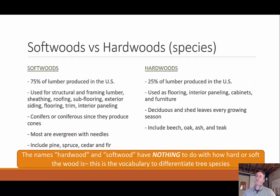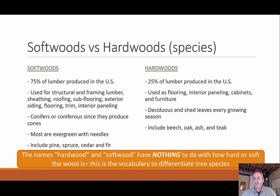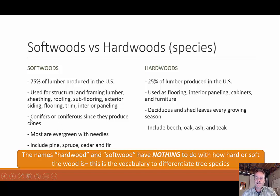We can break wood into two categories: softwoods and hardwoods. Softwoods are the conifers — the most common lumber used in the U.S., representing 75% of production. They're used in structural framing lumber, sheeting, roofing, subflooring, exterior siding, flooring, trimming, and interior paneling. These are coniferous trees that produce cones, like evergreens with needles — pine, spruce, cedar, and fir.